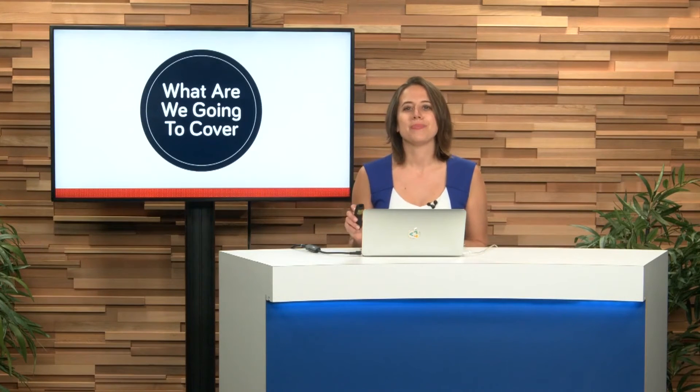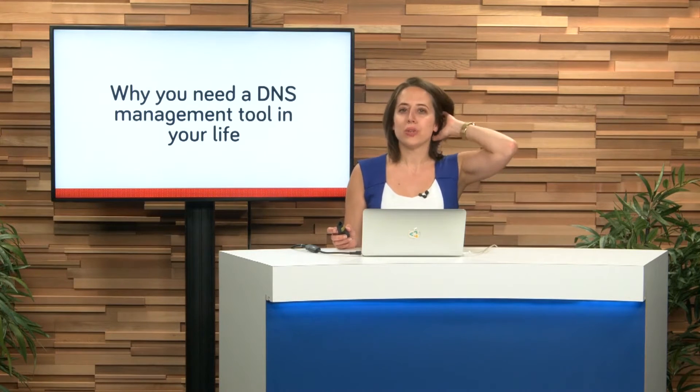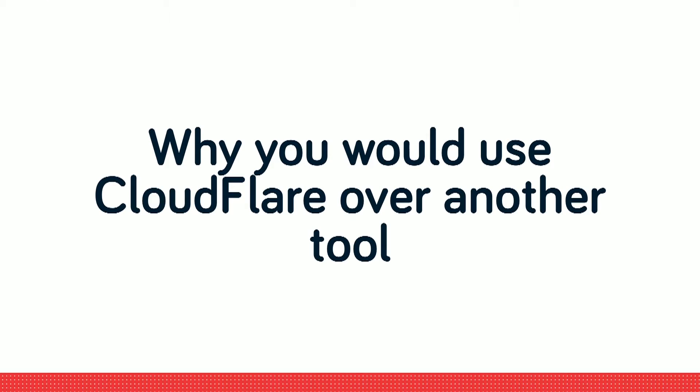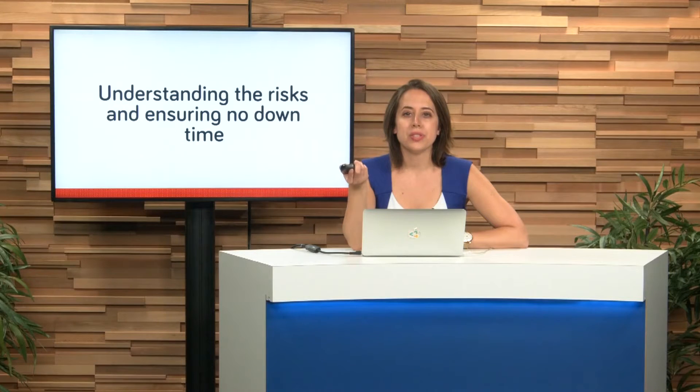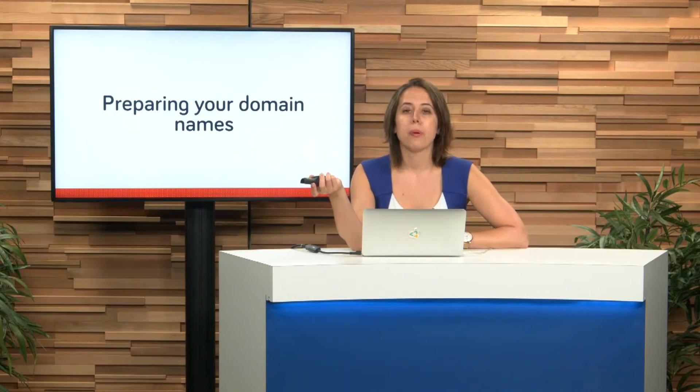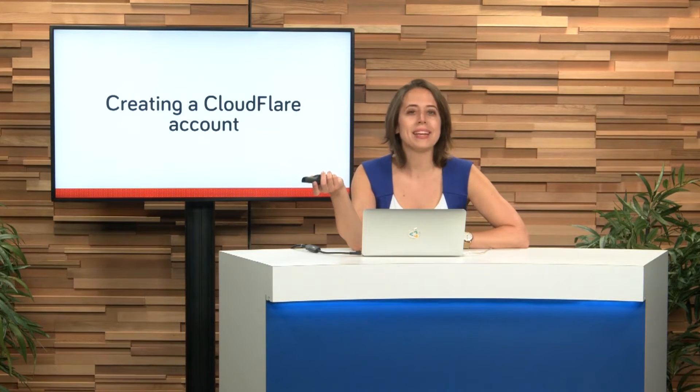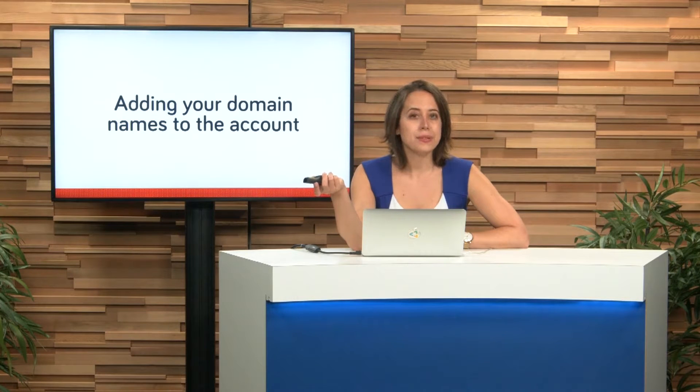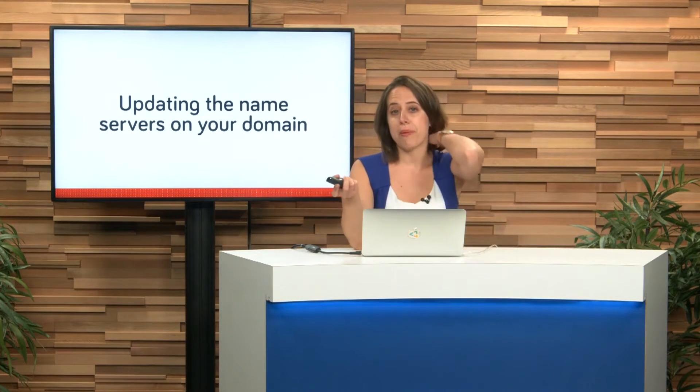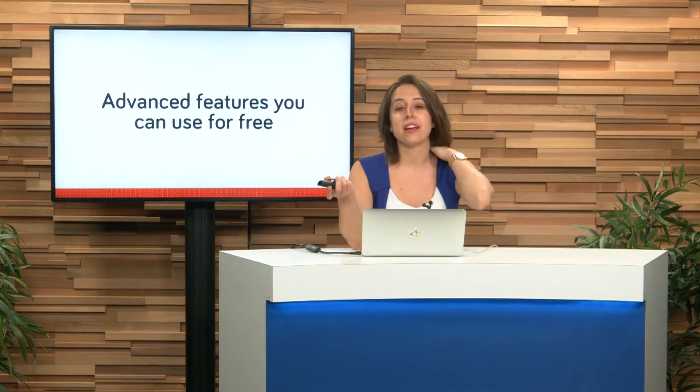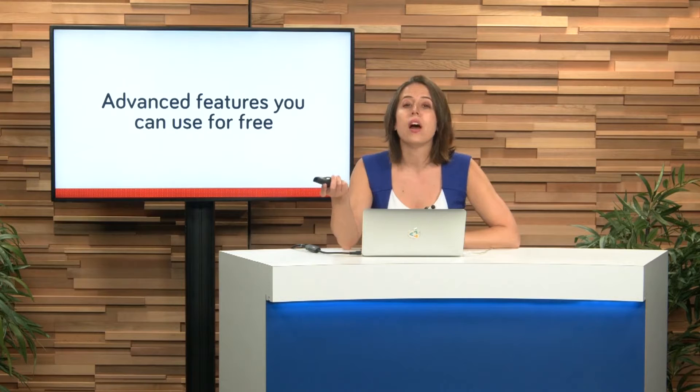What are we going to cover on today's episode? First, why you need a DNS management tool in your life. Why you would use Cloudflare over another tool. Understanding the risks and ensuring that there's no downtime. Preparing your domain names, creating a Cloudflare account, adding your domain names, updating the name servers, checking to see if it's live, and finally some advanced features that you can use for free.